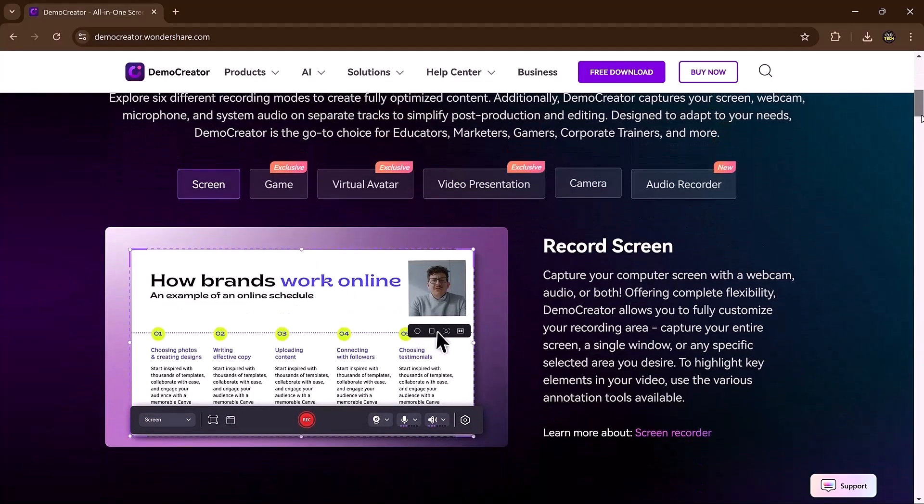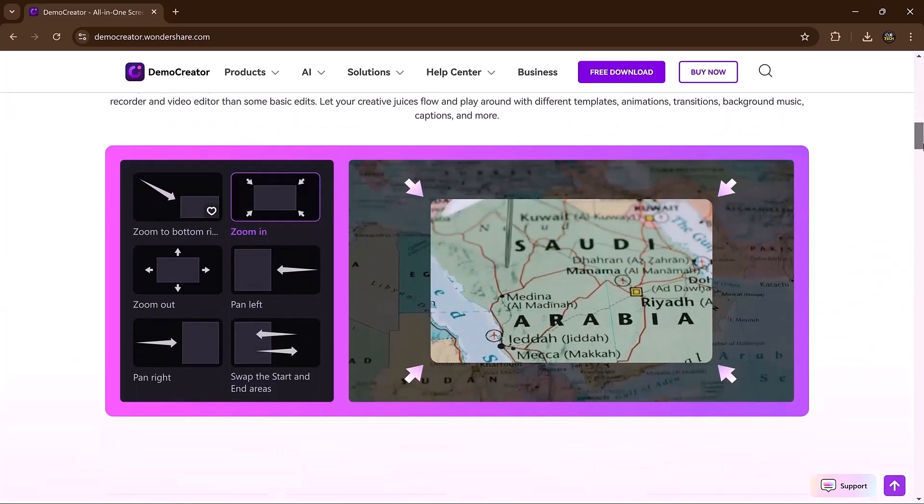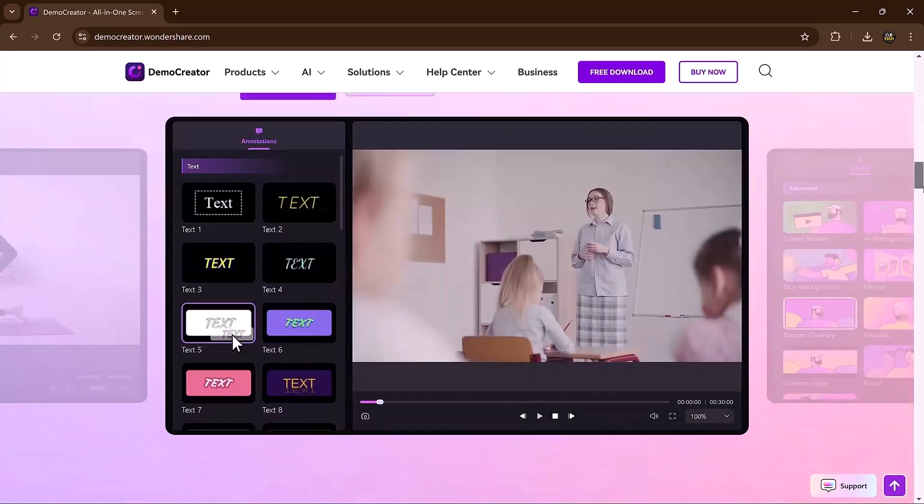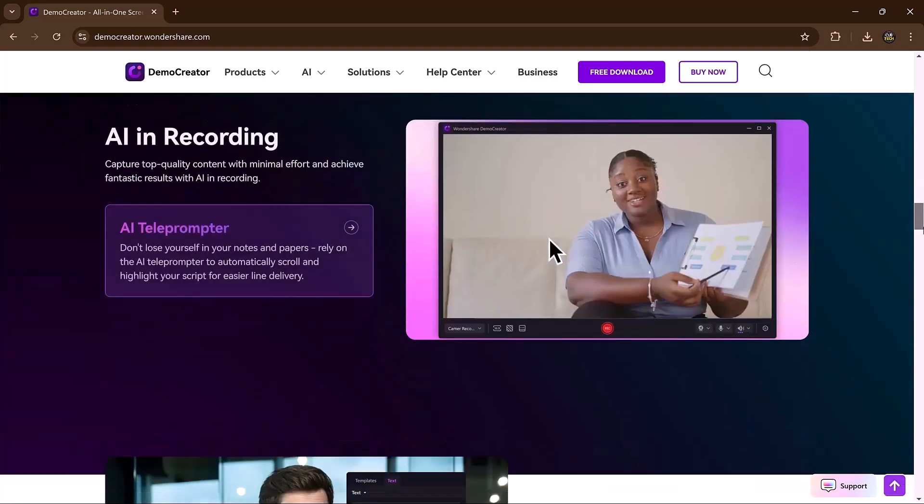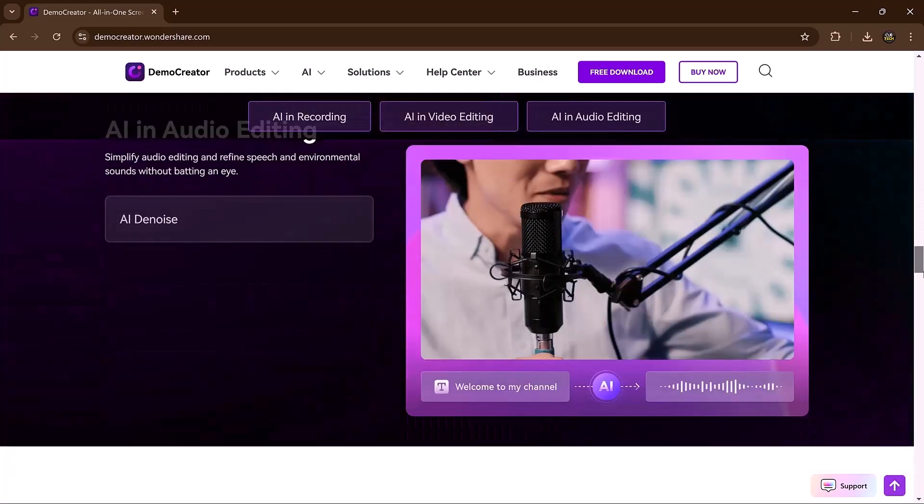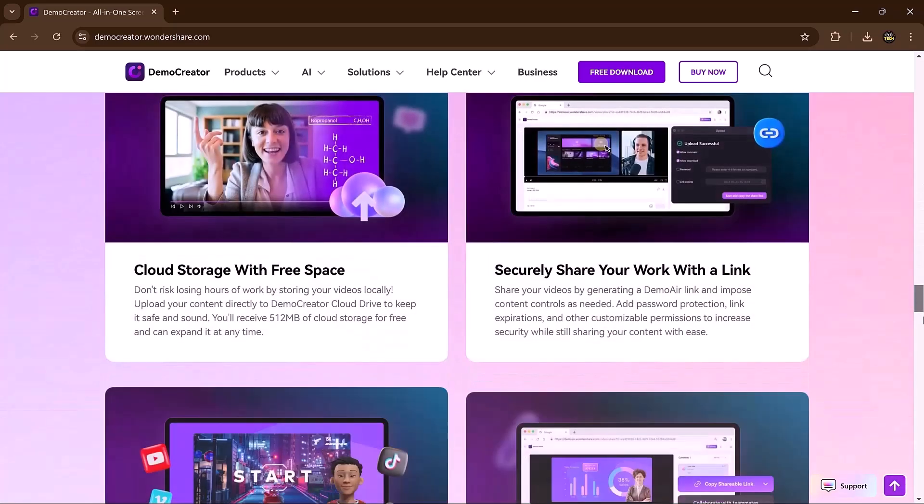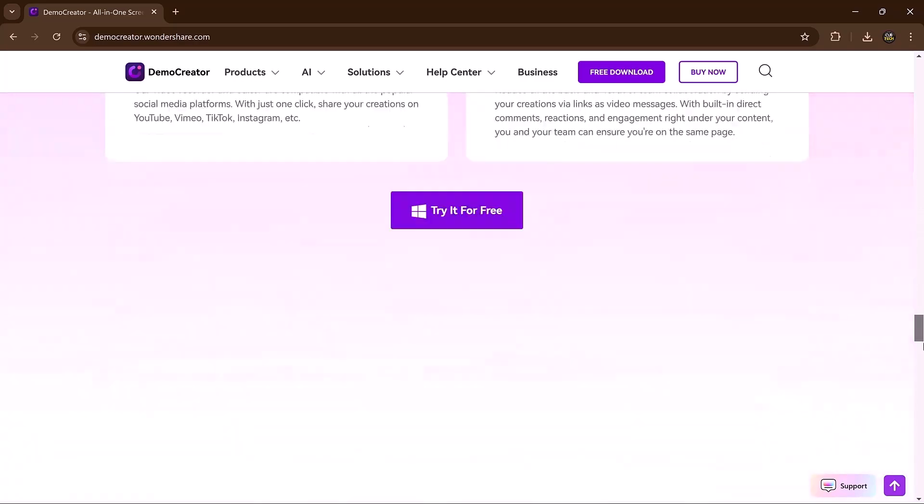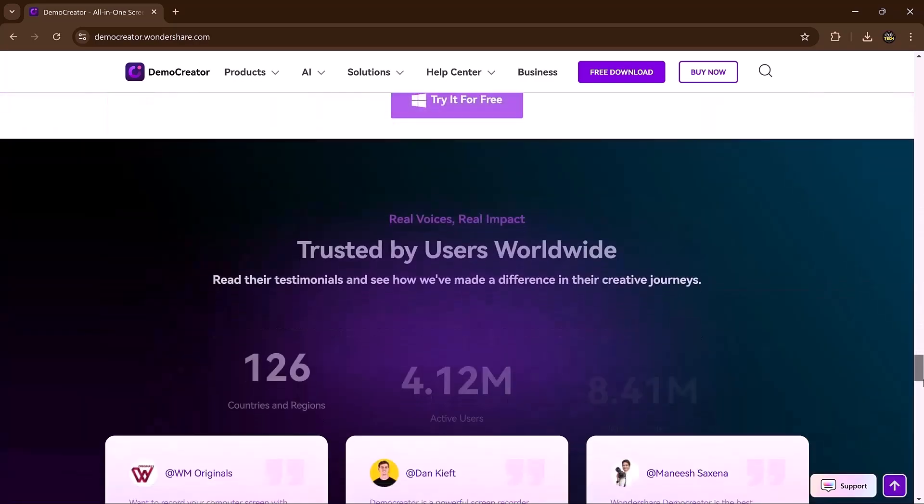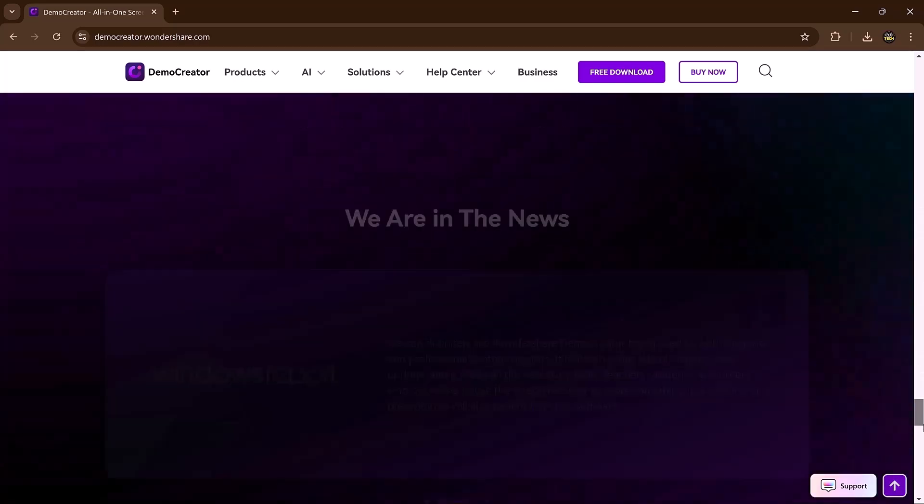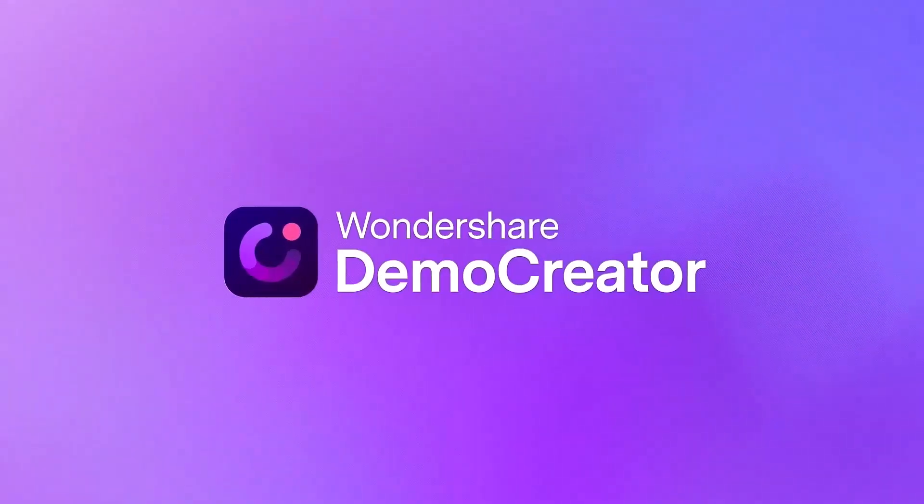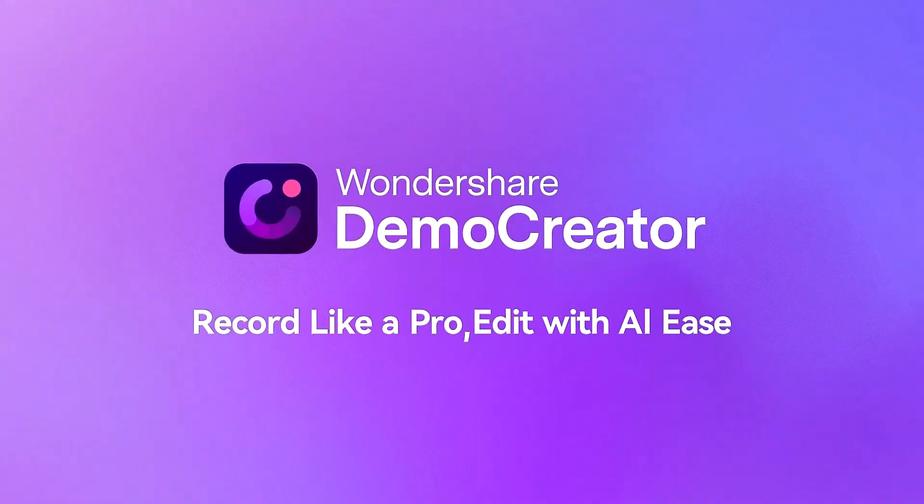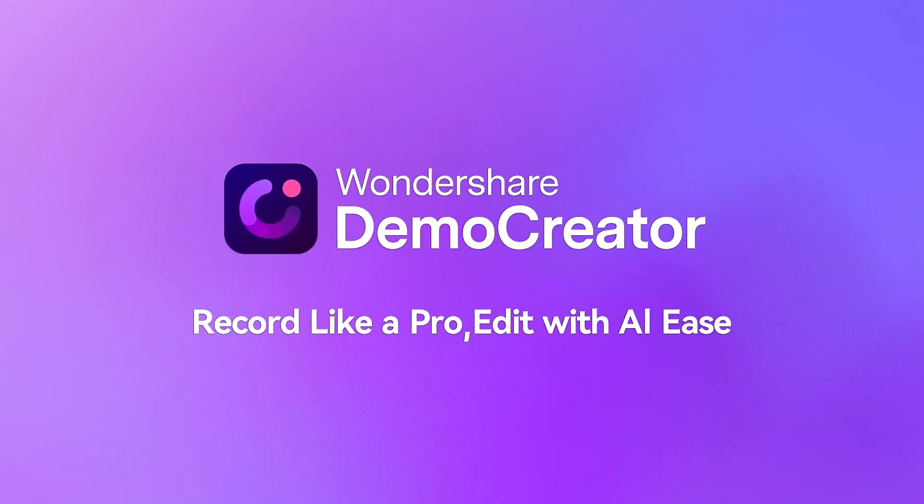And that's it. DemoCreator is a powerful, user-friendly tool for screen recording, video presentations, gameplay capture, and more. Whether you're a beginner or a professional, it's everything you need to bring your ideas to life. Ready to get started? Check the link in the description below. I hope you found this video helpful. Thank you so much for watching, and I'll see you in the next video.